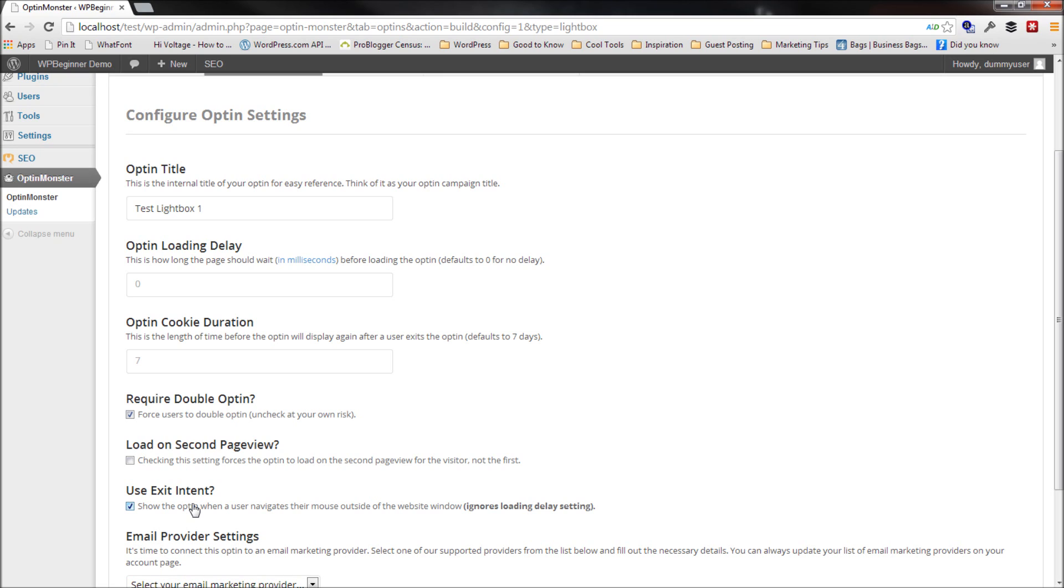So when you check this, it overrides the Optin Delay setting. So I'm going to leave Optin Delay setting to zero because it doesn't matter.